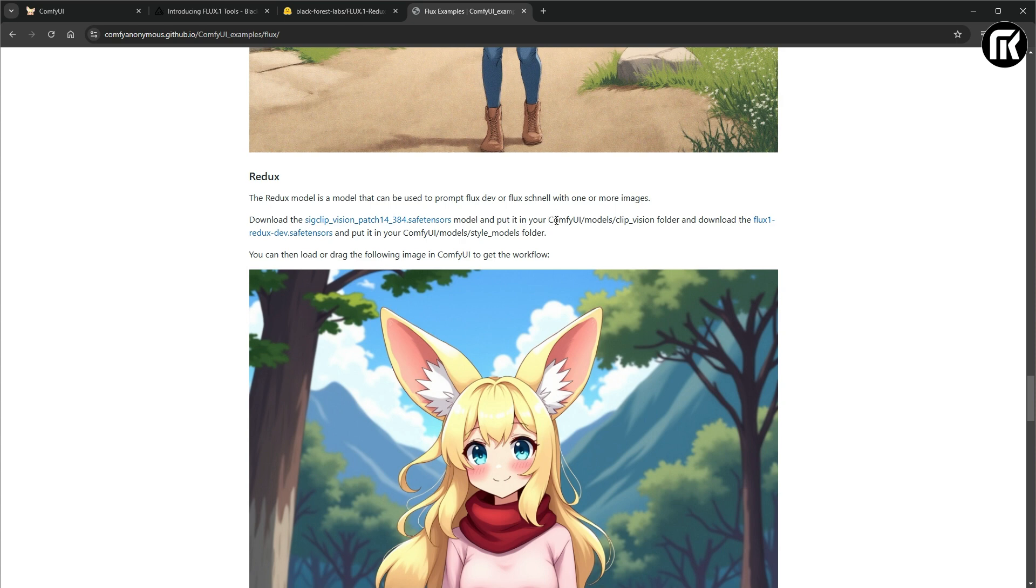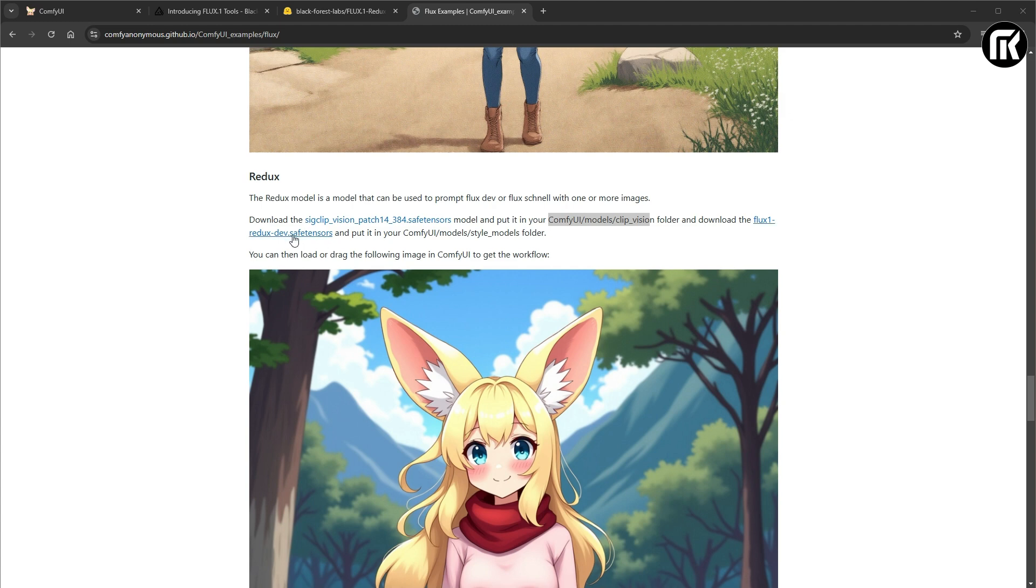A Clip Vision model. You can download it here where you can search for Models Manager in the Comfy UI Manager interface. The second file is the Redux model that we already downloaded.